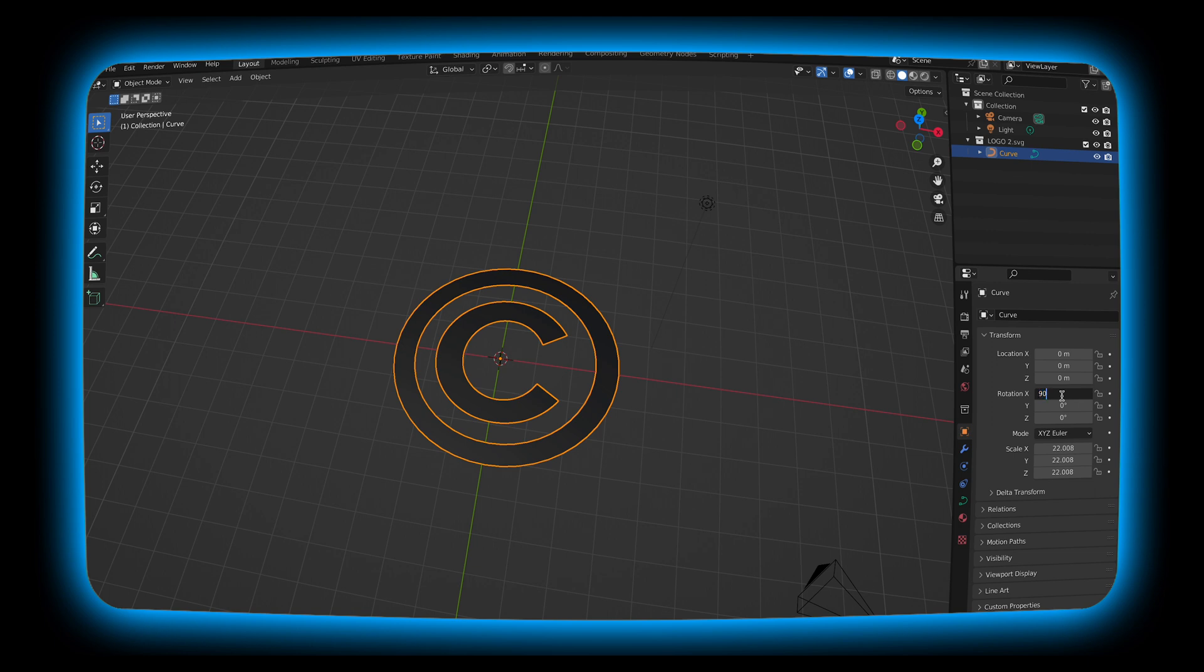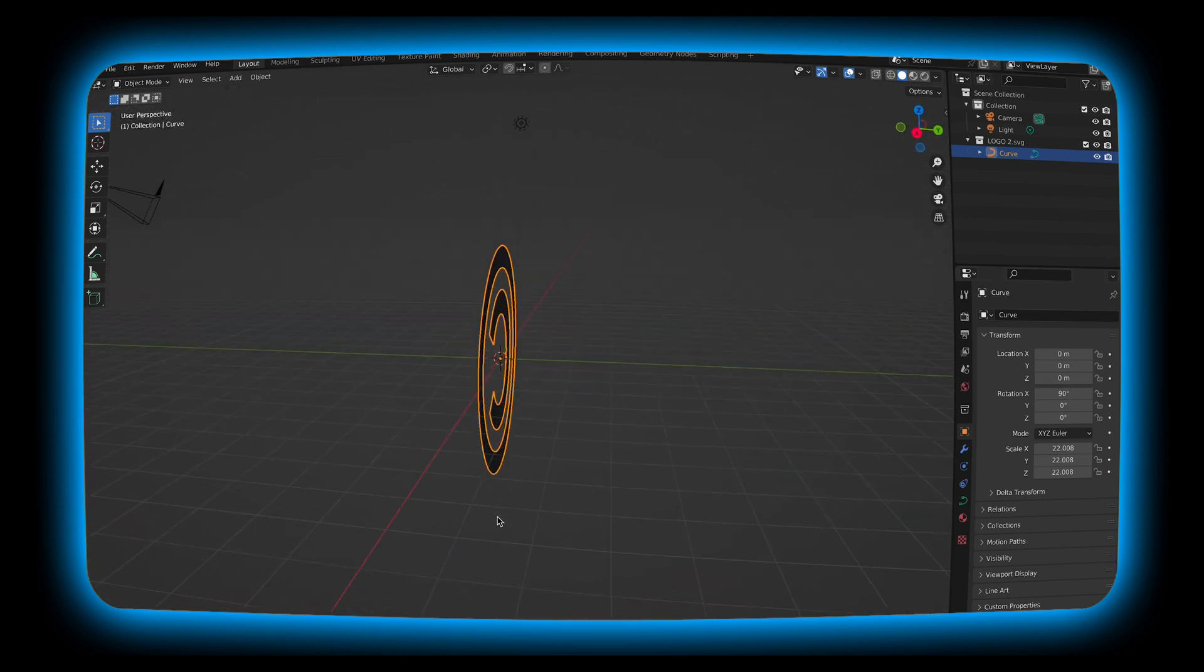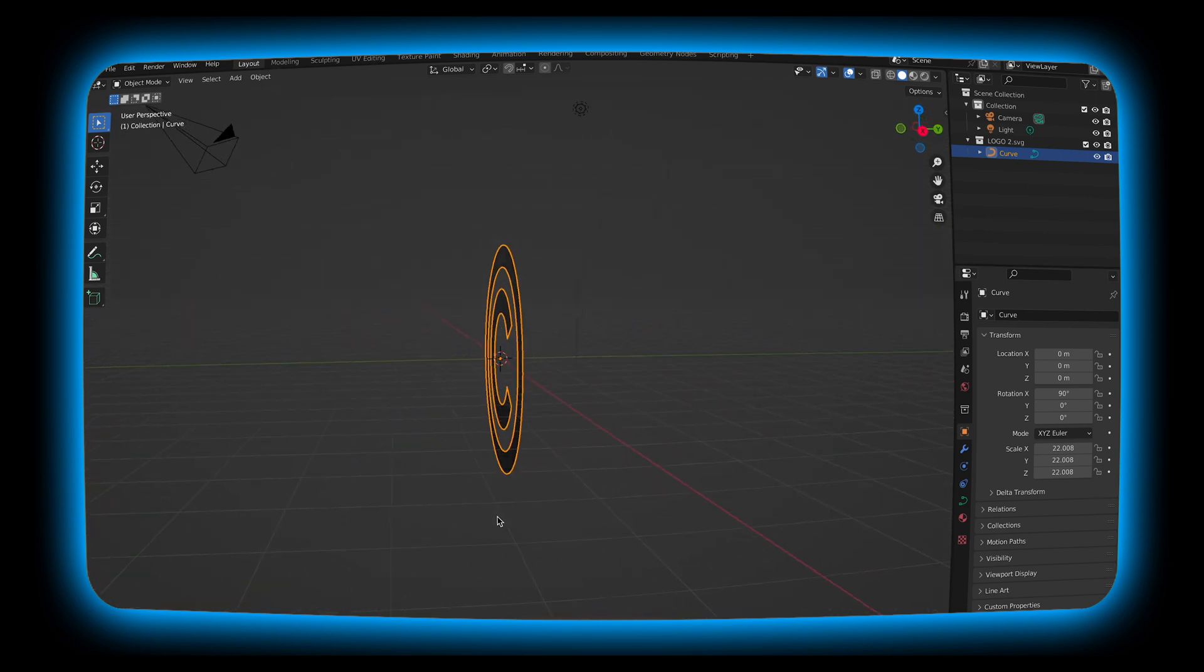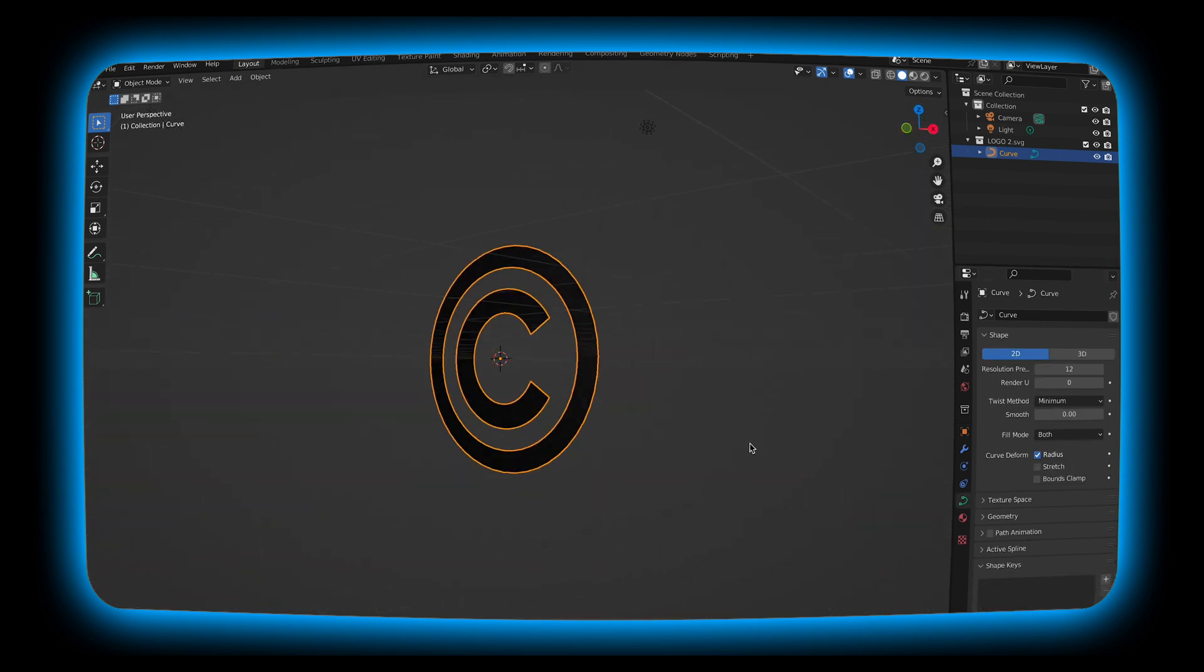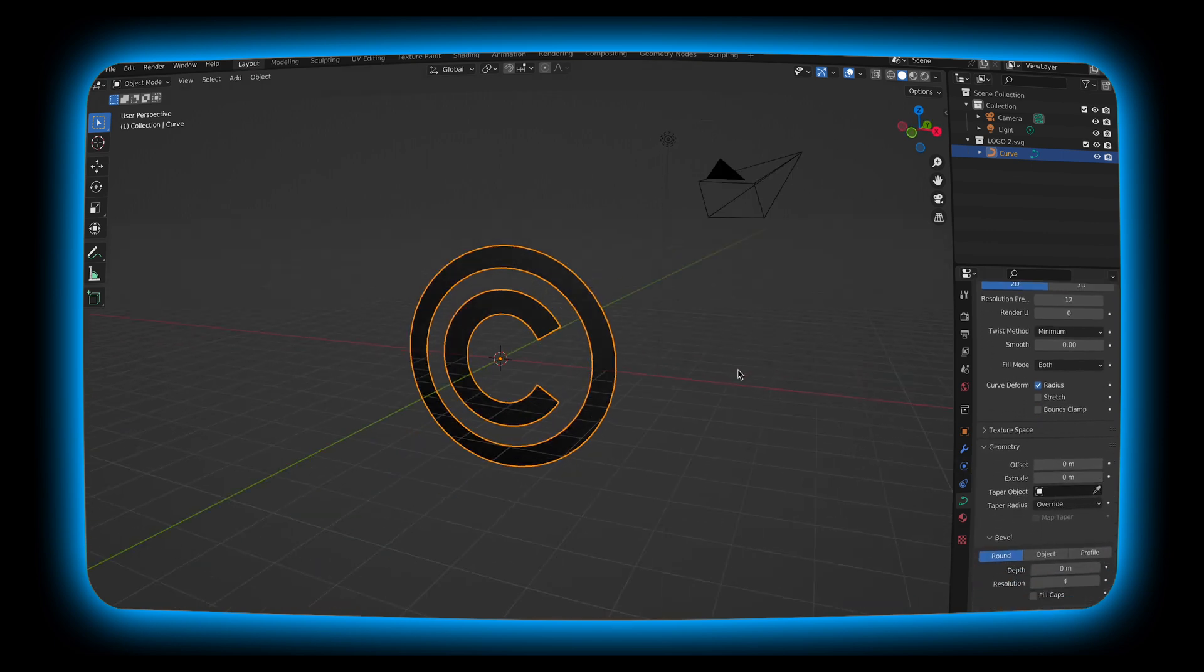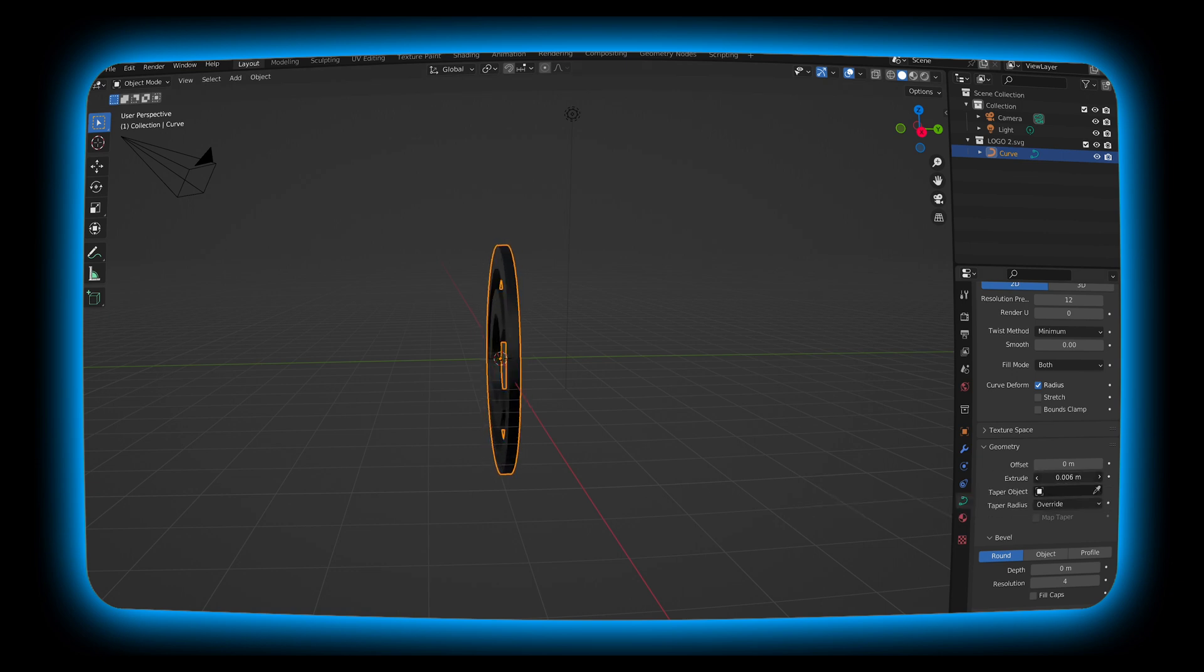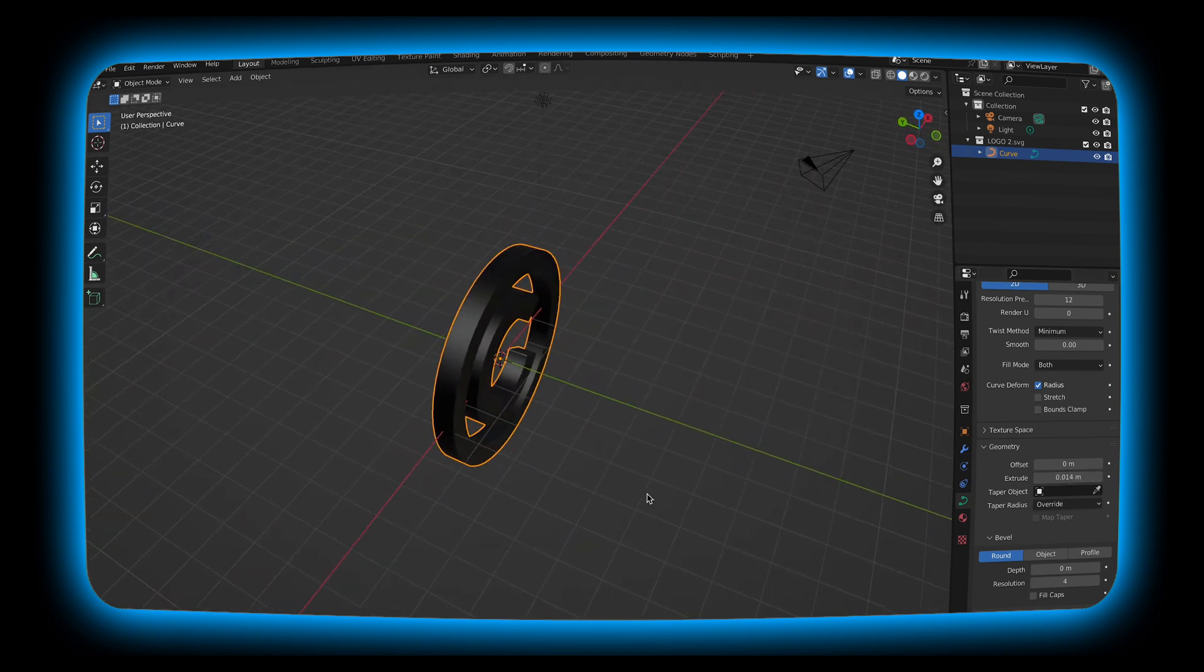As you can see it's now upright and we can go around and look at it and as you can see it's pretty flat so what I'm going to do is I'm going to extrude it and go to geometry and go over to the extrude tab. I'm going to go ahead and just drag to the right until I get it to a size that I like. I kind of want this one to be thicker so I'm going to keep going until I get to a size that I like. That looks pretty good.